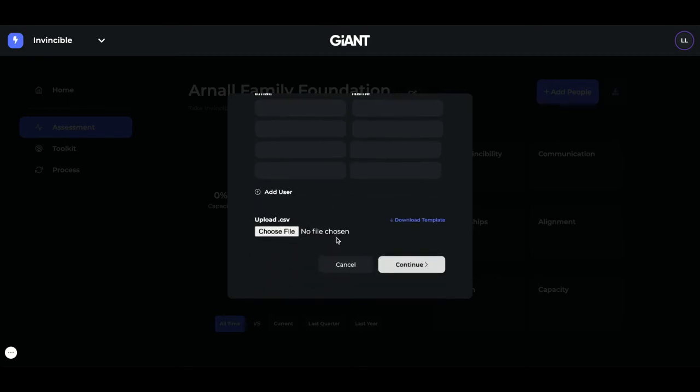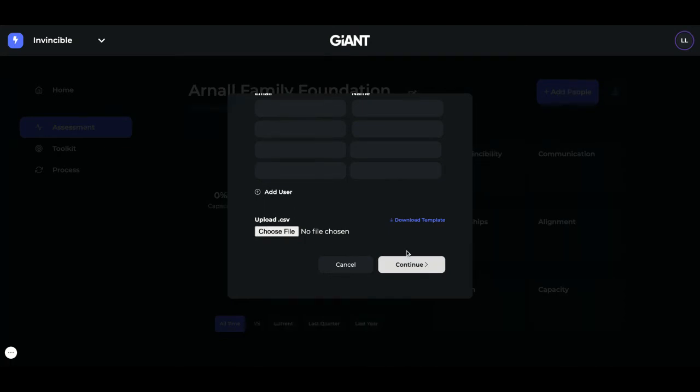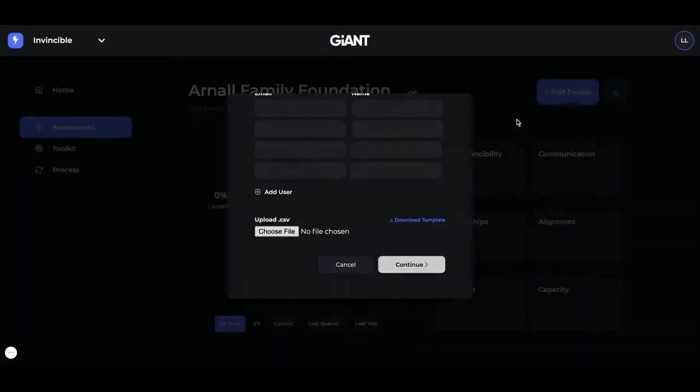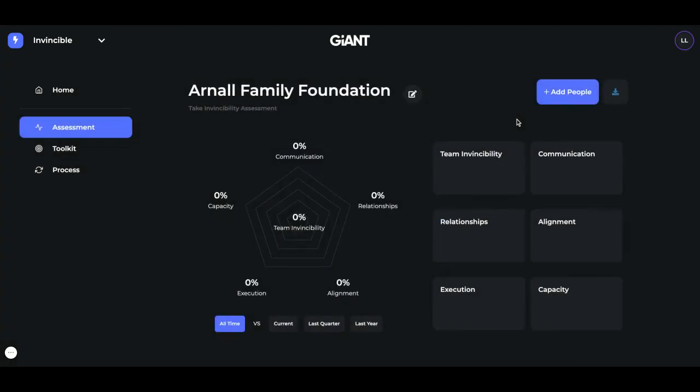Or if you have a large amount to upload, just go to our Download Template and create a CSV file. It's going to ask for last name, first name, email address, and a temporary password. Make sure you save it as a CSV file and choose that CSV. Press Continue, and that should upload your people.